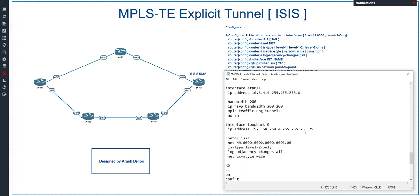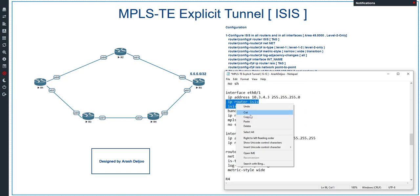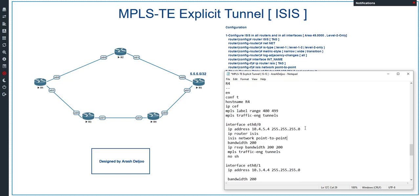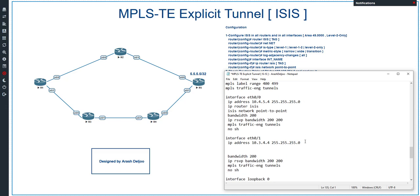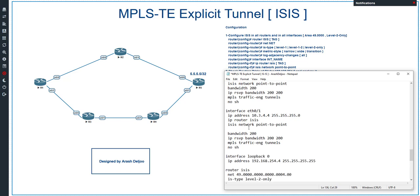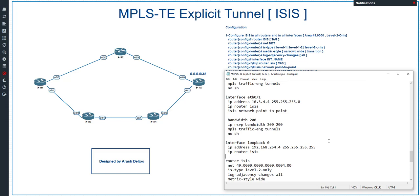For router 4, under 'router isis' the NET address is 49.0000.0000.0000.0004.00, IS-type is level-2-only, log adjacency changes all, and metric-style wide. On the interfaces, we configure 'ip router isis' and 'isis network point-to-point' on ETH0/0 and ETH0/1 of router 4, and 'ip router isis' on loopback 0.